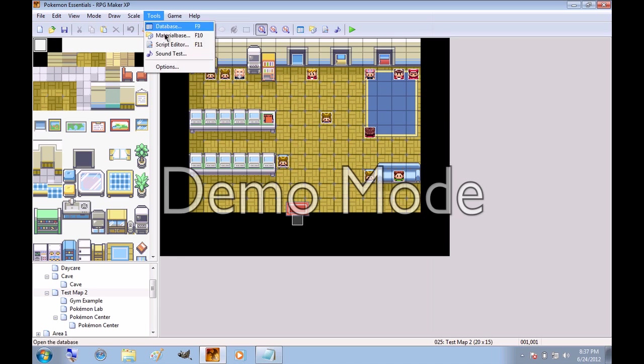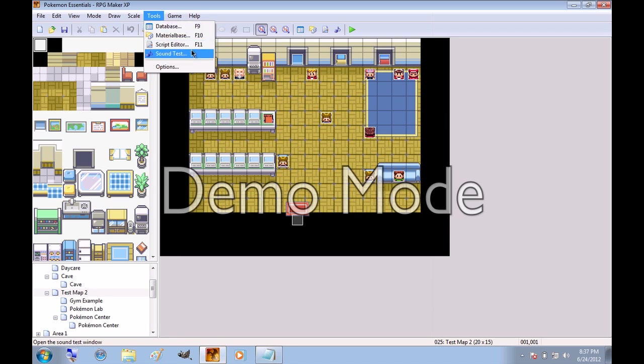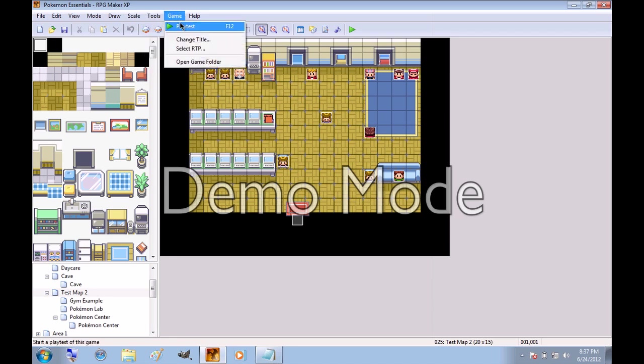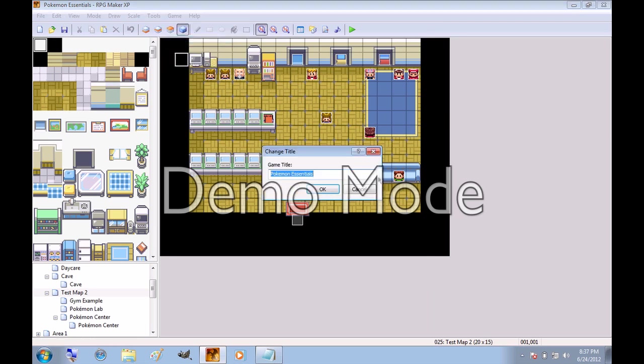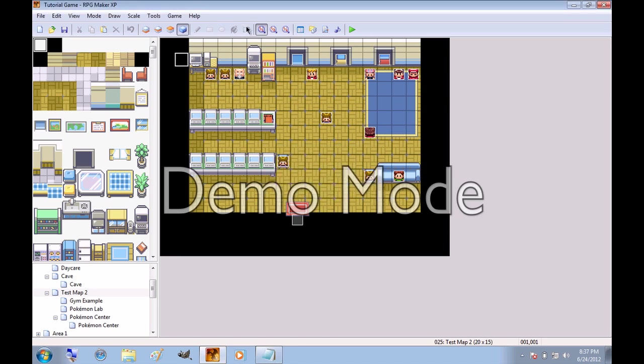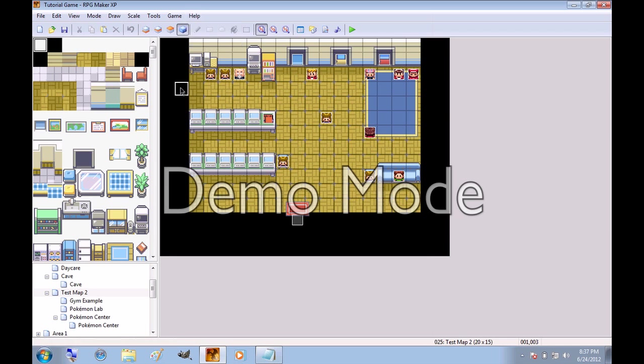Then here's some Tools. These will be more in the later tutorials, as you do not even need to open them, really, for basic games. And then for game, you can play a test of your game. Change the title of the actual game, and you will not need to use these two. But I'm going to change the title from Pokemon Essentials to Tutorial Game. And then in Help, you can search all different kinds of stuff in RPG Maker for how stuff works.